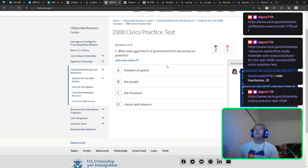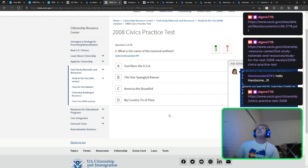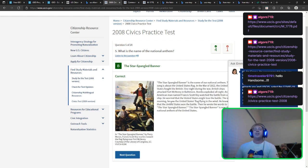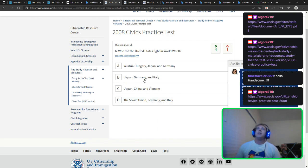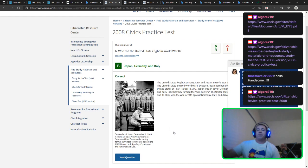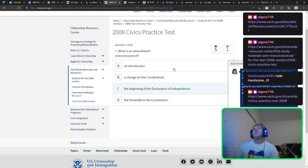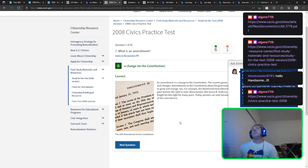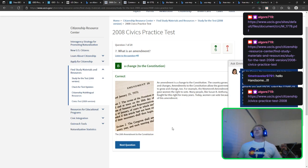What stops one branch of government from becoming too powerful? Checks and balances — ingrained in our memories from grade school. What is the name of the national anthem? The Star-Spangled Banner. I wasn't too sure — I can see that being a tricky one. Who did the United States fight in World War II? The Axis — Japan, Germany, and Italy. Russia was actually on our side during World War II; people seem to forget that. What is an amendment? A change to the Constitution — also a law. I honestly think we should just do a redraft and include all of them.